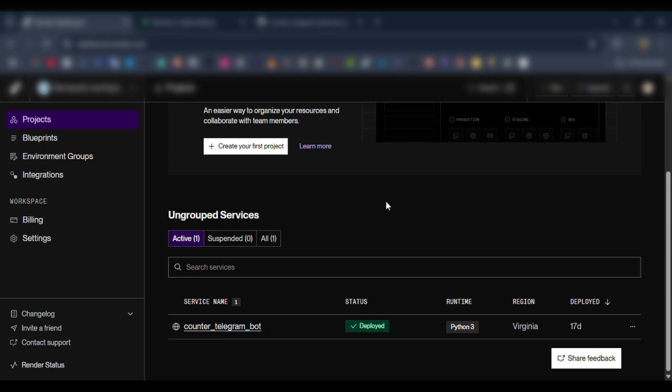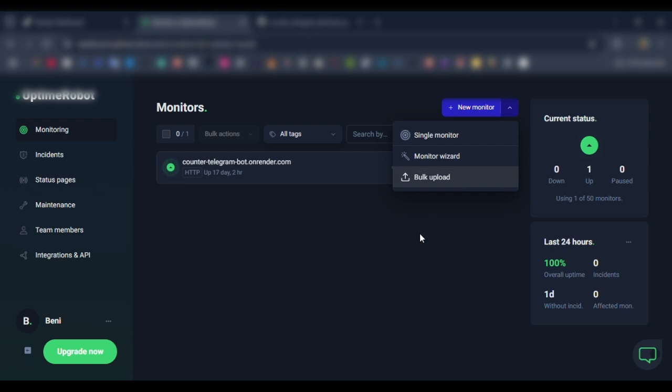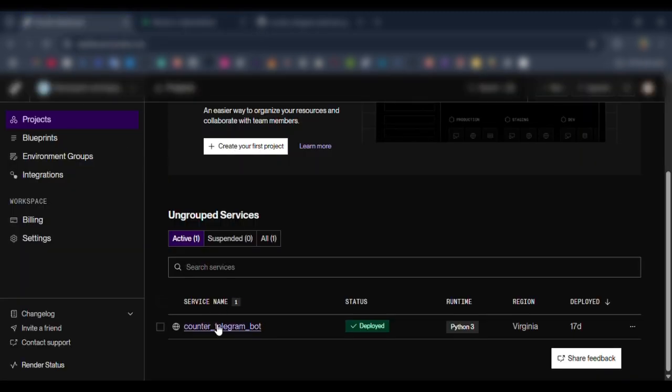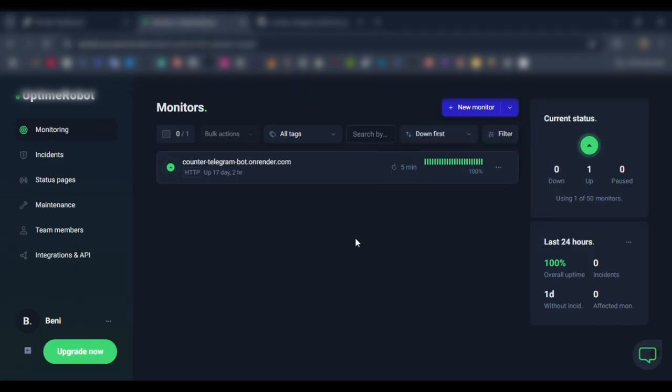Then after that, in order to make it work 24/7, we're going to go to uptimerobot.com. Then in here we're going to set a new monitor, copy the deployed Telegram bot URL, then paste it in here. Then it will run 24/7.